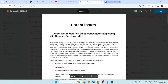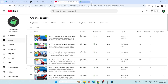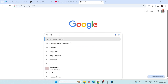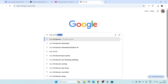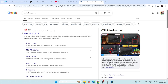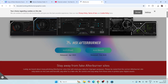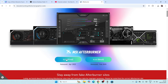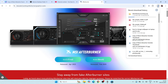First, open Google Chrome and search for MSI Afterburner. Go to the official site, click into it, and you'll see these download options. Close the top banner and click on the latest version to start the download.